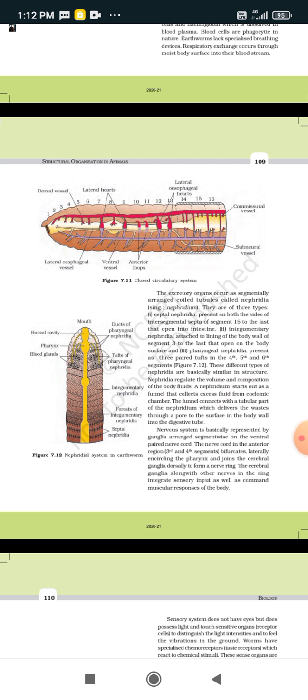The third type is pharyngeal nephridia, present in the form of three paired tufts in segments 3, 4, 5, and 6. All these different types of nephridia are similar in structure.